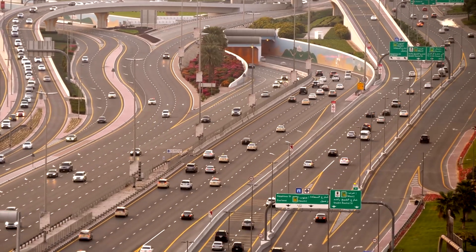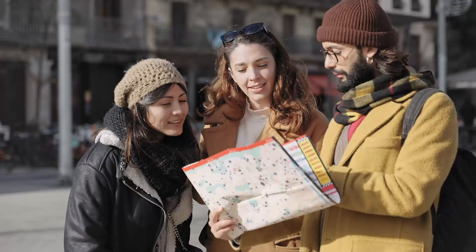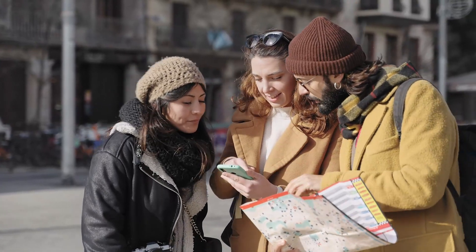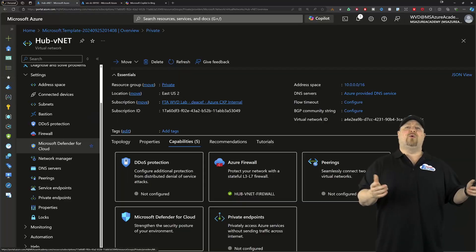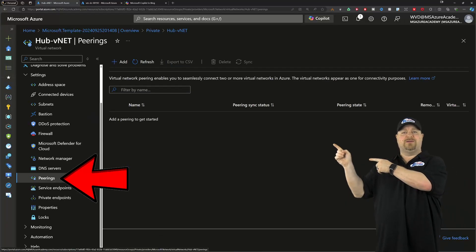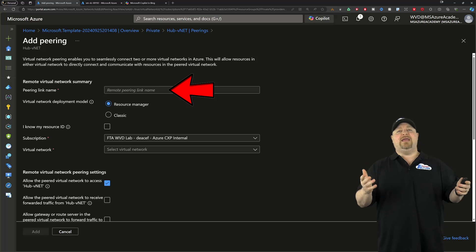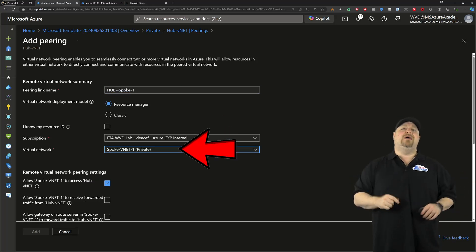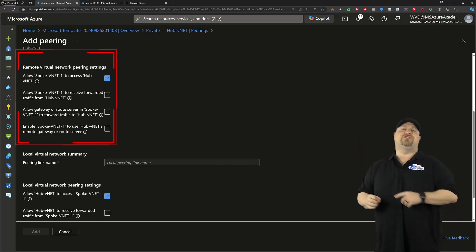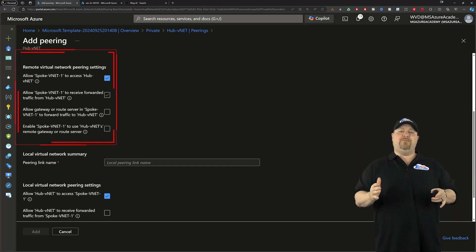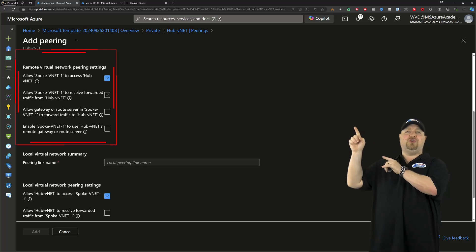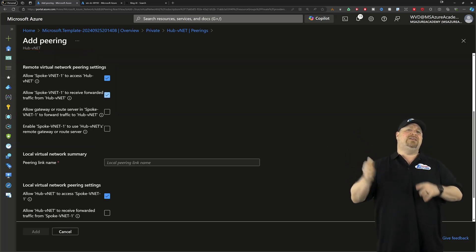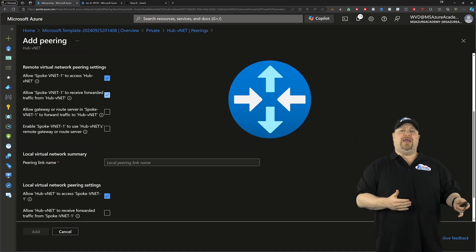Now that your downtown is open for business, people are going to need roads to get there from their neighborhoods, and they need to know which roads to take to get to your hub. So open your hub network, and then go to peerings. Add a new one, give it a name, and then you want to select your first spoke network and scroll down. These checkboxes tell Azure how the traffic should flow between them, and I'll pick the first two so the traffic is bi-directional.